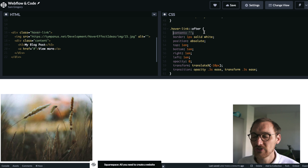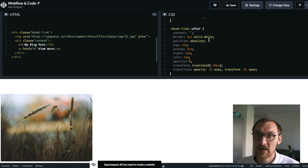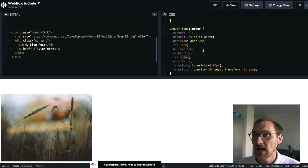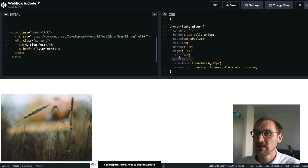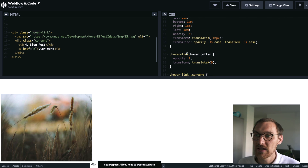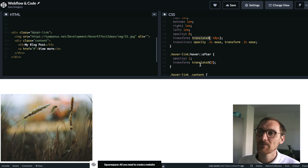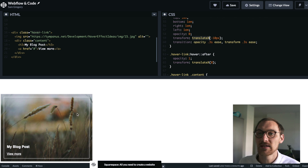We've got no content on the after element, just to give it layout. We're adding a border, positioned it absolute so it floats within the hover link, and setting top, bottom, right and left to one em from the outside of the hover link. We're setting the opacity to zero right now so you can't see it, and we've moved it slightly to the left with a transform of minus 10. Then when we hover over the hover link div, we make the opacity of the after element one — fading it in — and transform it to zero, moving it to where it should be.